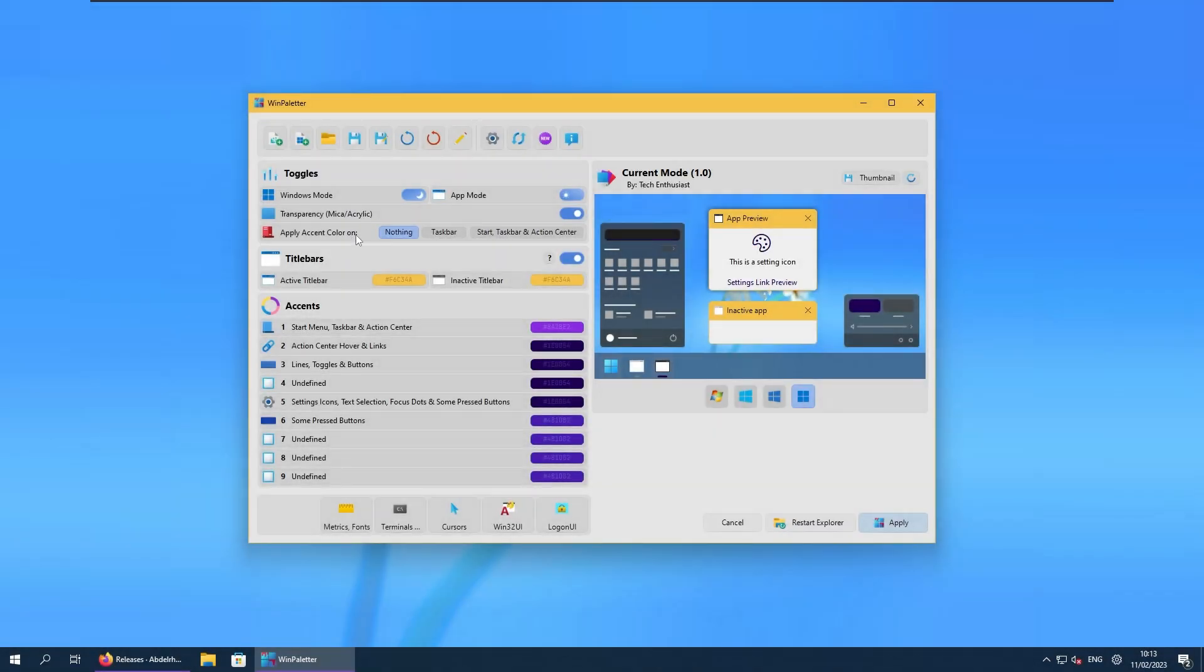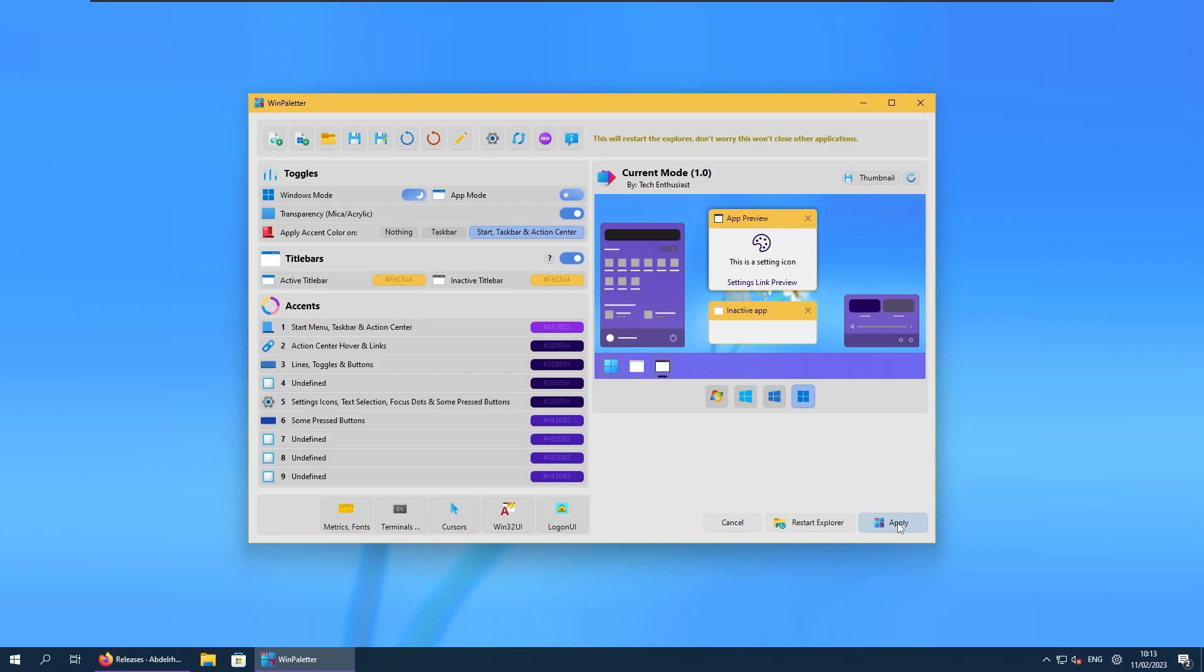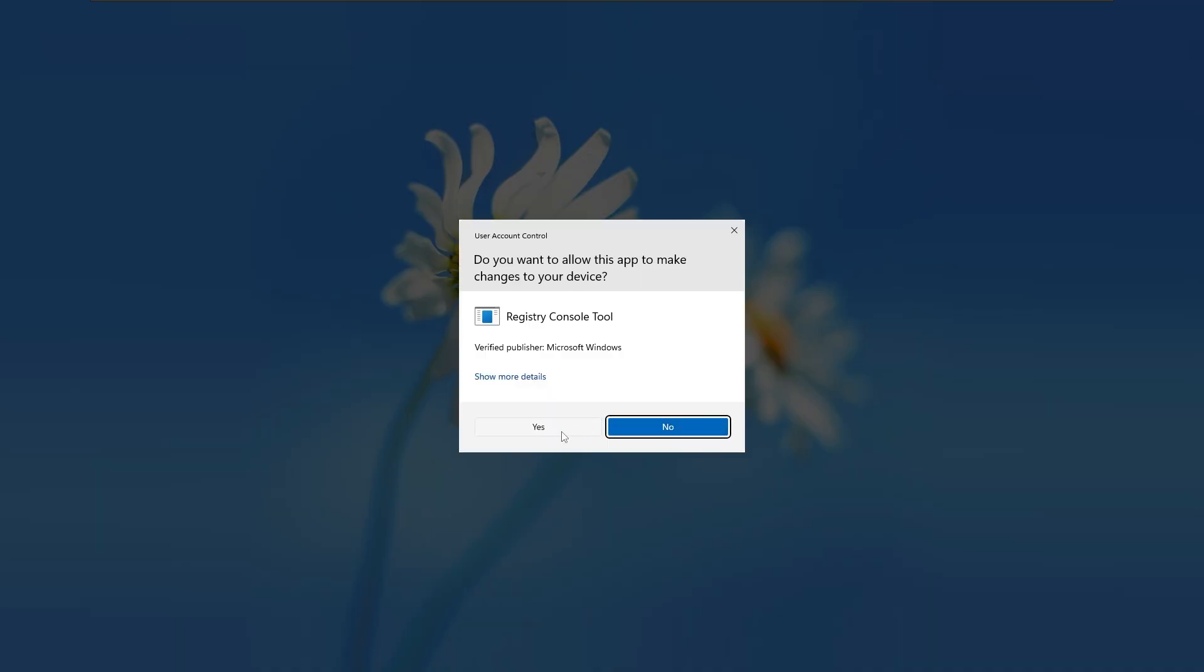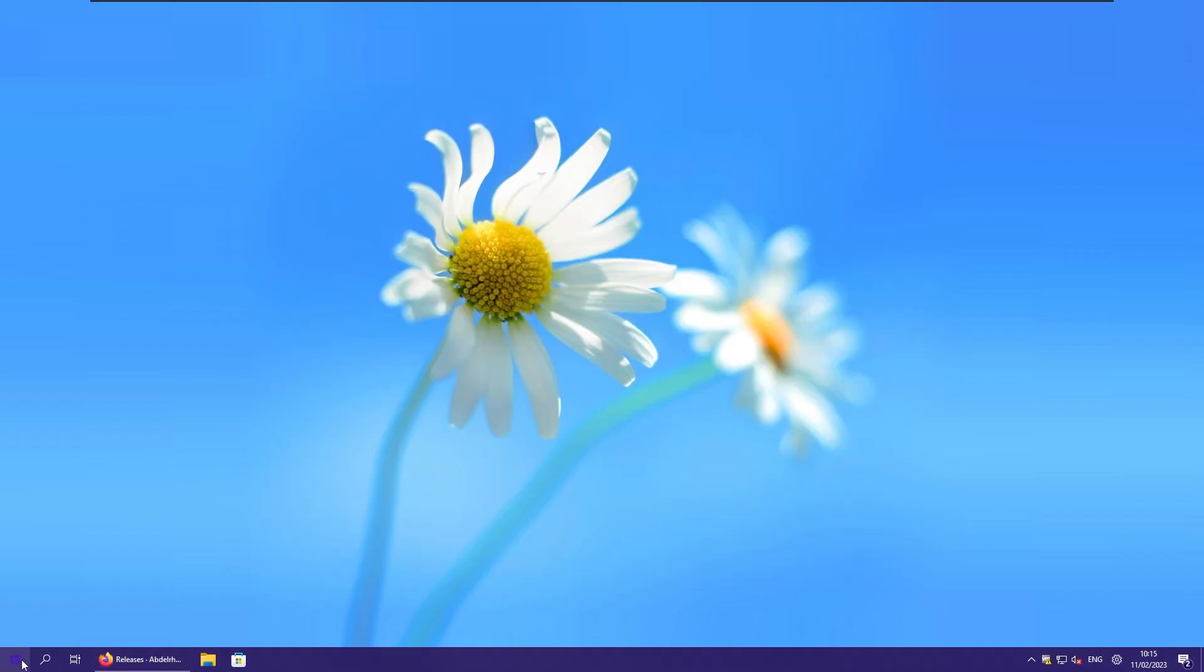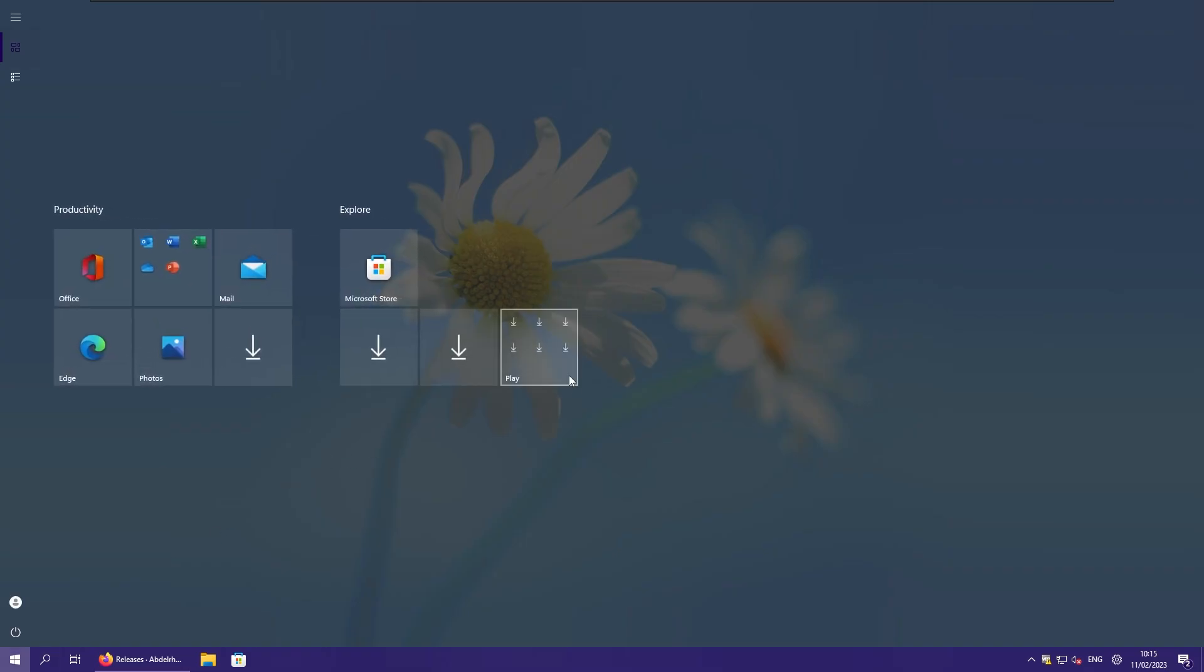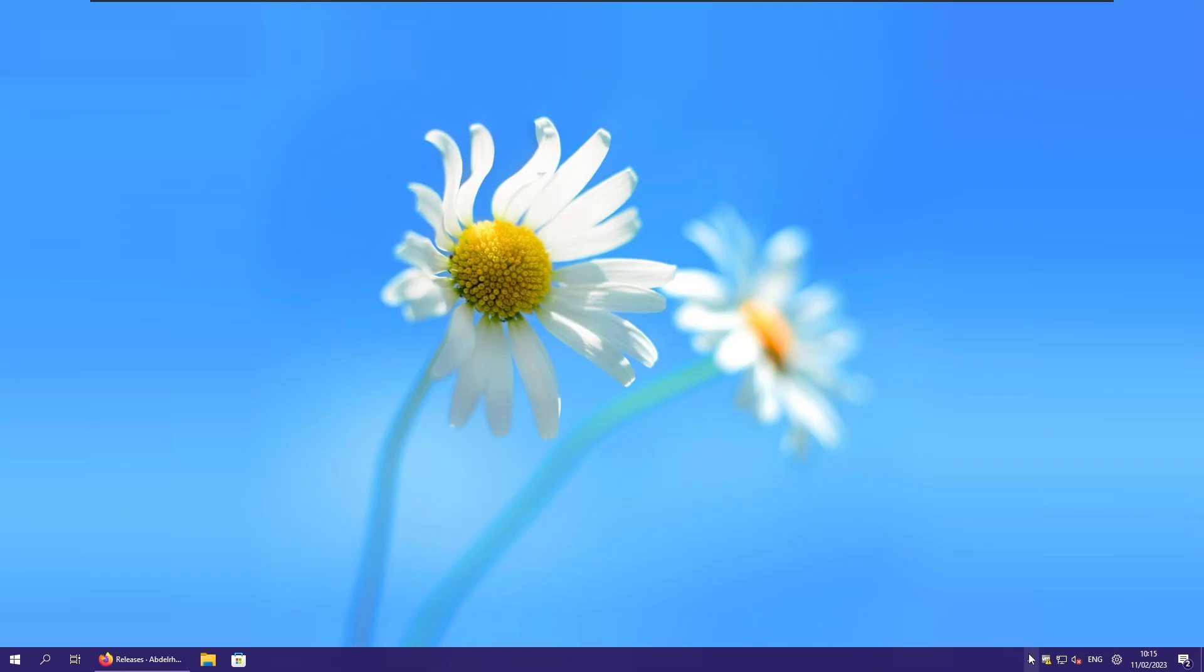And make sure also that you select apply accent color on. So for example, you can select here start, taskbar, and action center. And now let's click apply. Click yes here. Yes once again. And this is pretty much it for the Windows paletter.